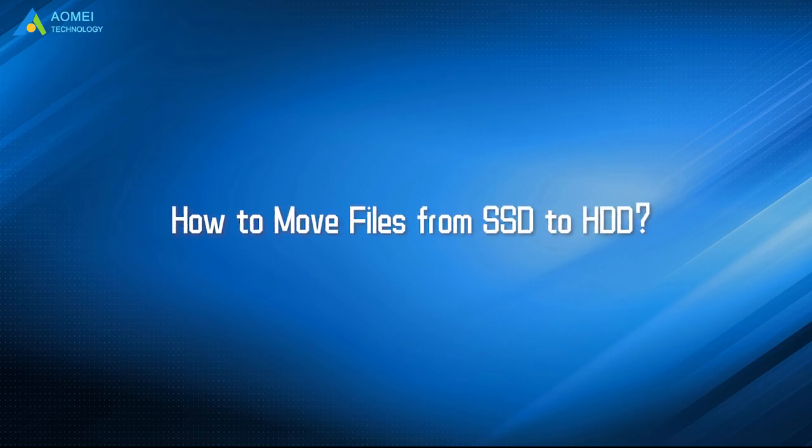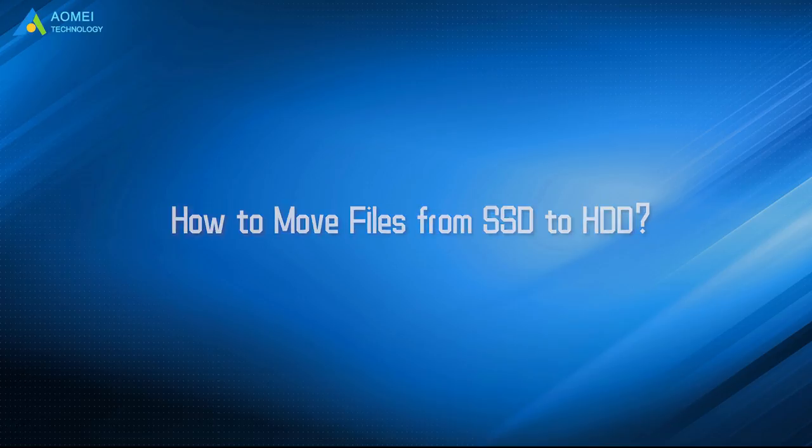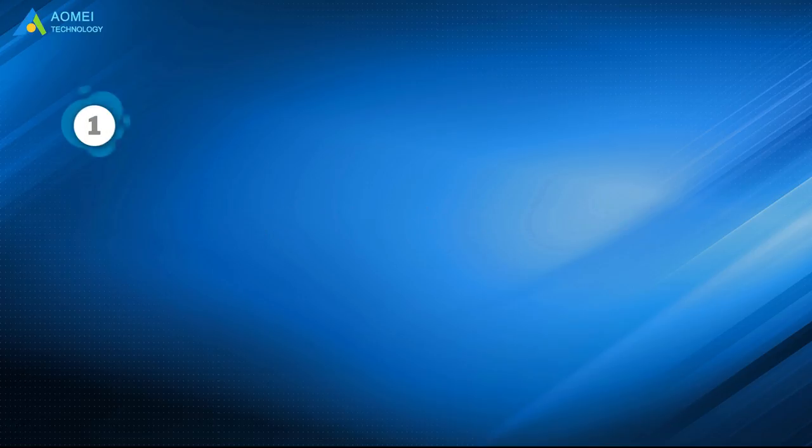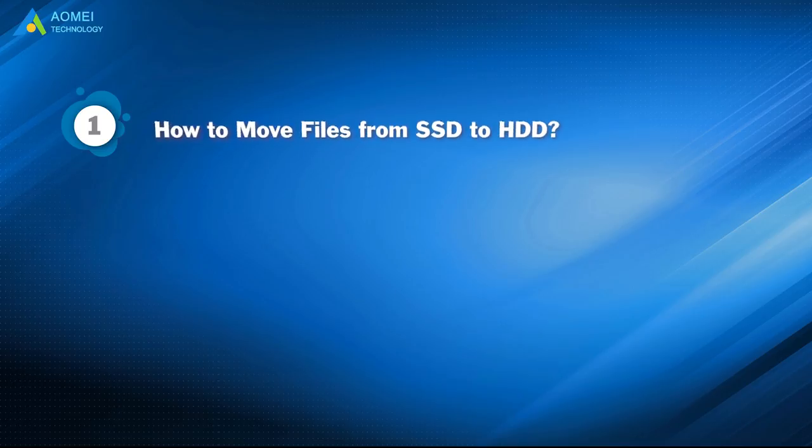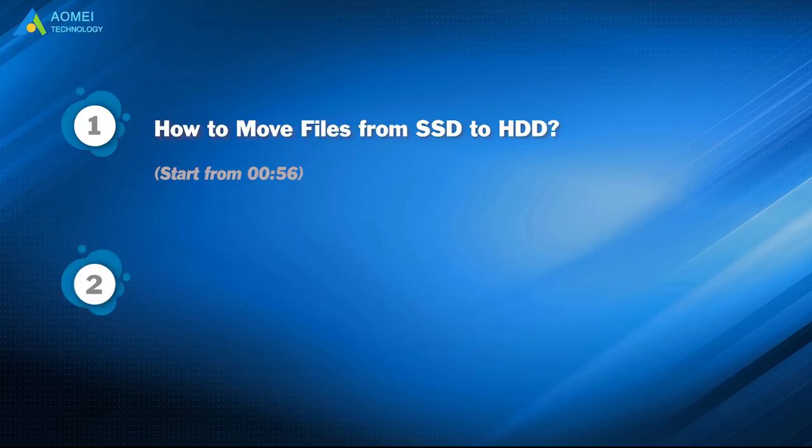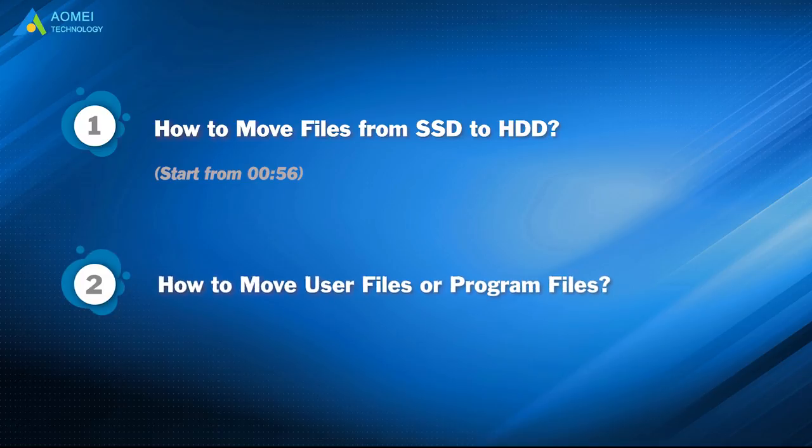Today we are going to show you how to move files from SSD to HDD. We have two parts in this video. Part 1: How to move files from SSD to HDD. Part 2: How to move user files or program files.